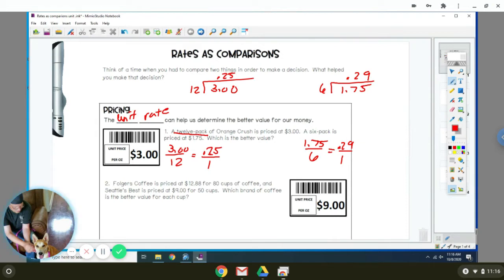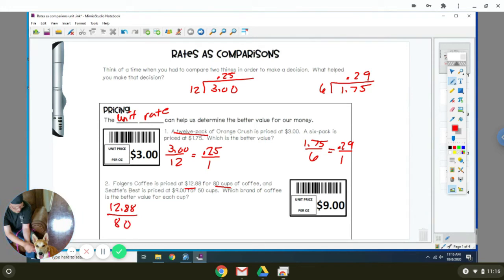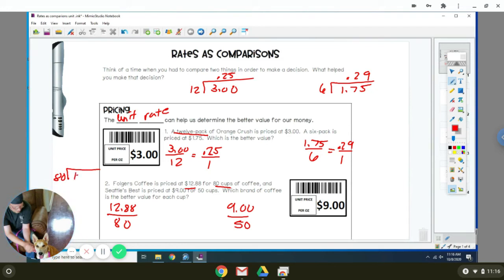It's used quite a bit when you're shopping for groceries. The next one is Folder's Coffee is priced at $12.88 for 80 cups of coffee. Seattle's Best is priced at $9 for 50 cups of coffee. So you're trying to figure out which one's the better buy. The rate for Folder's is $12.88 for every 80 cups. Seattle's Best is $9 for every 50 cups. We're going to divide 80 into $12.88 to figure out how much one cup of coffee costs for Folder's.